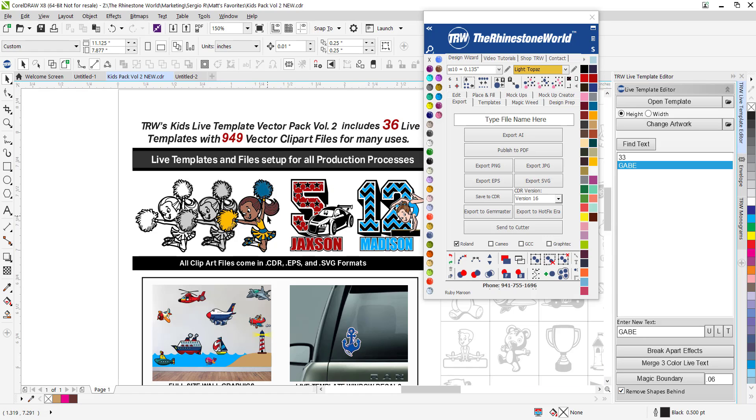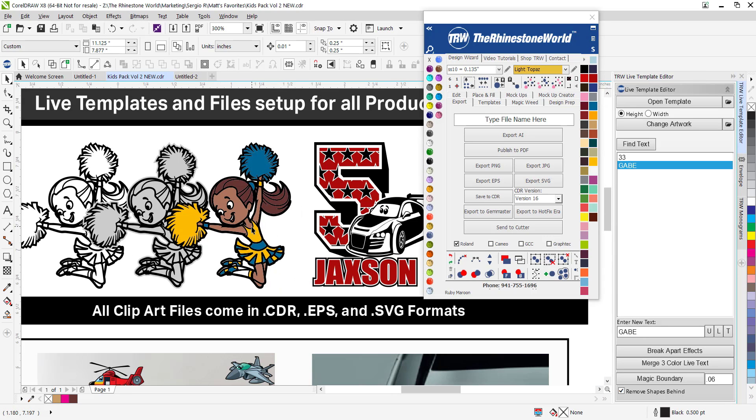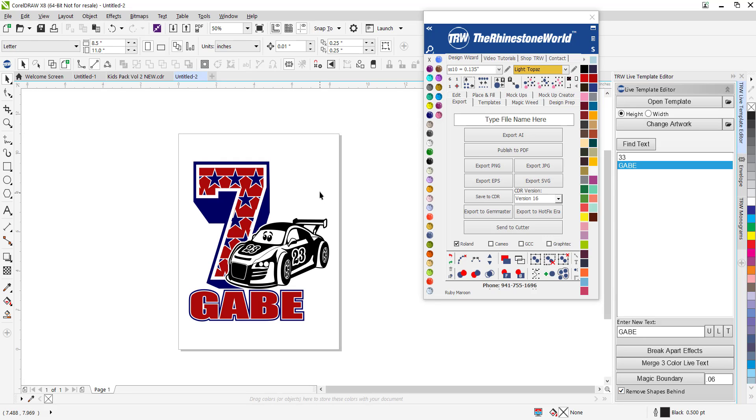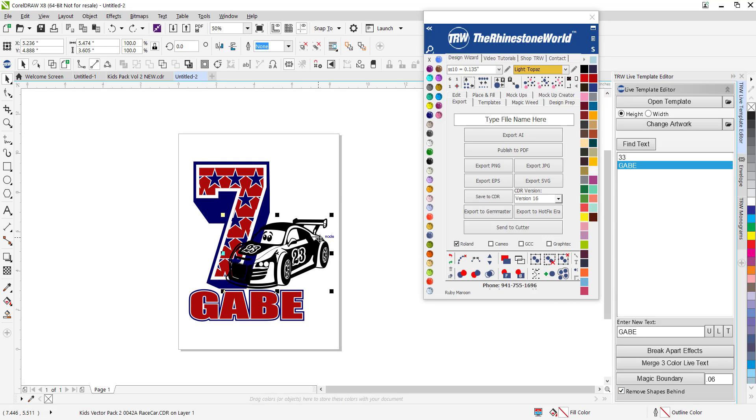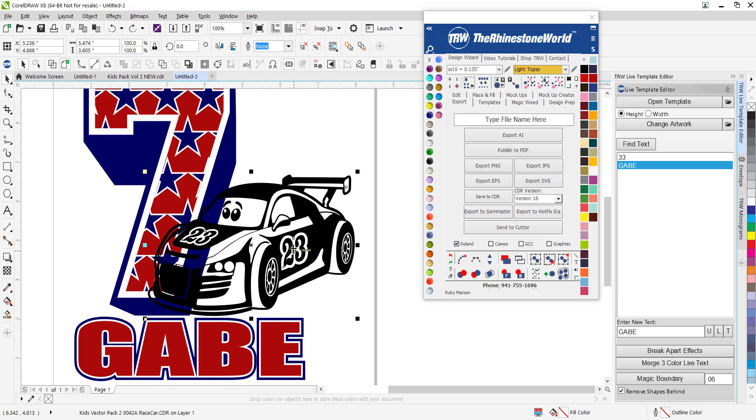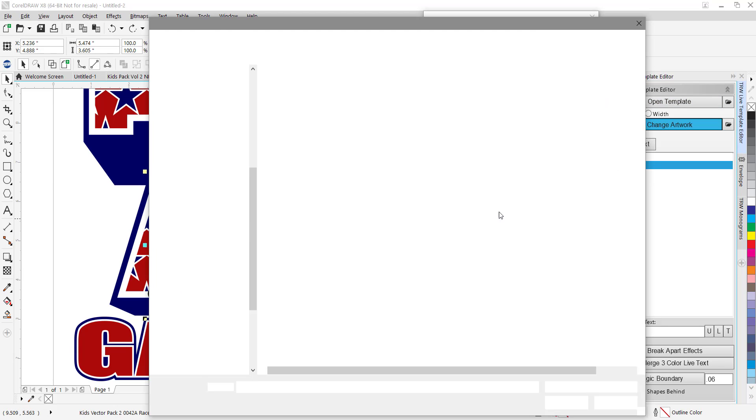And all of the colors can easily be changed and edited as well. So let's go back to this design here and watch this. Now I'm going to swap out our car right here.